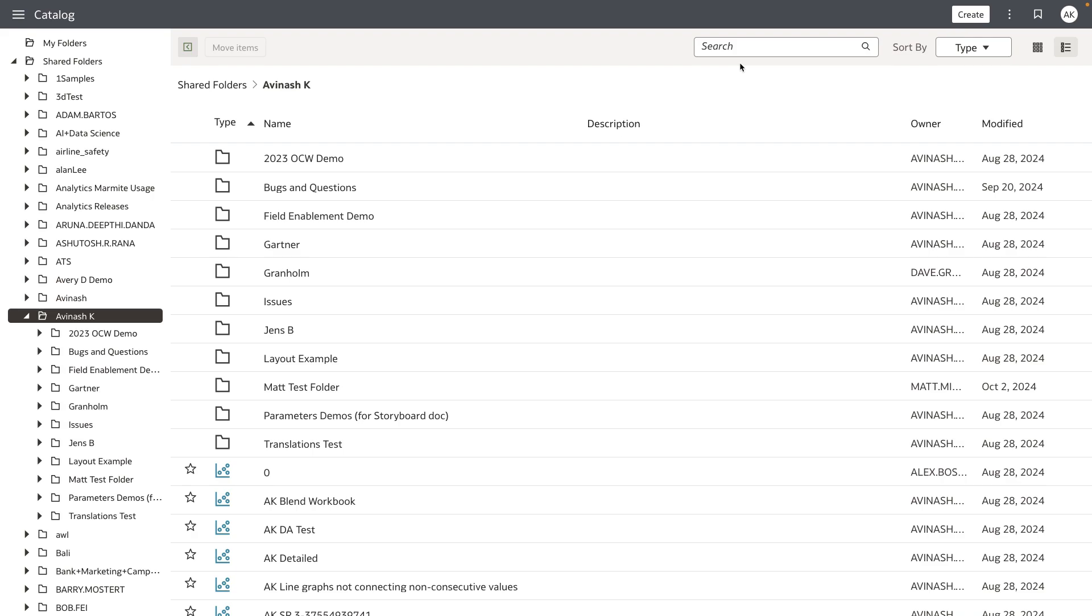We have retained some of the previous catalog experience on the top toolbar particularly the search, the sort options, and then the grid and the list view.